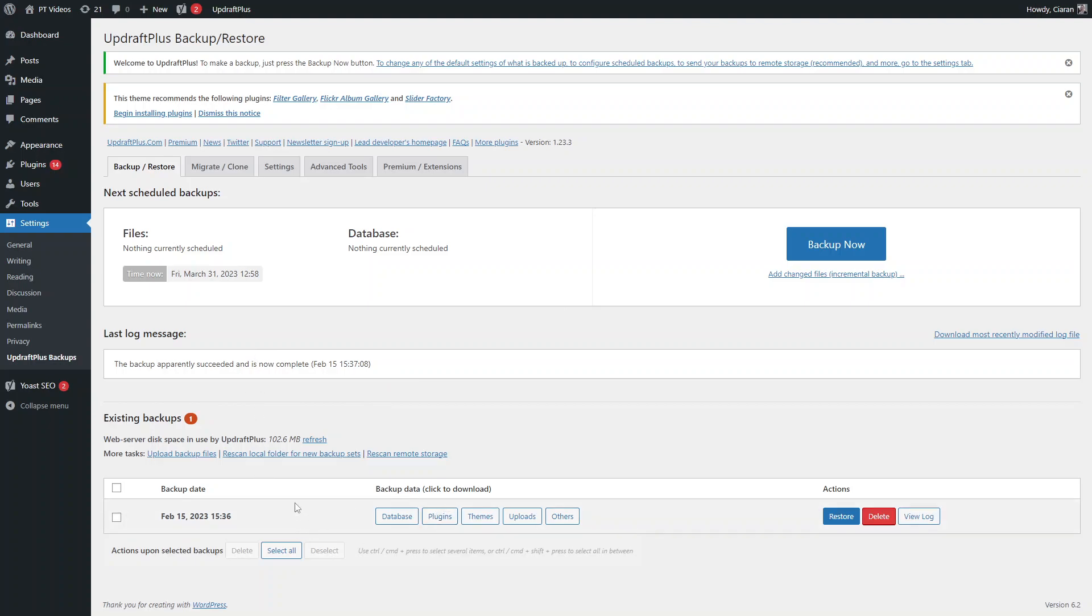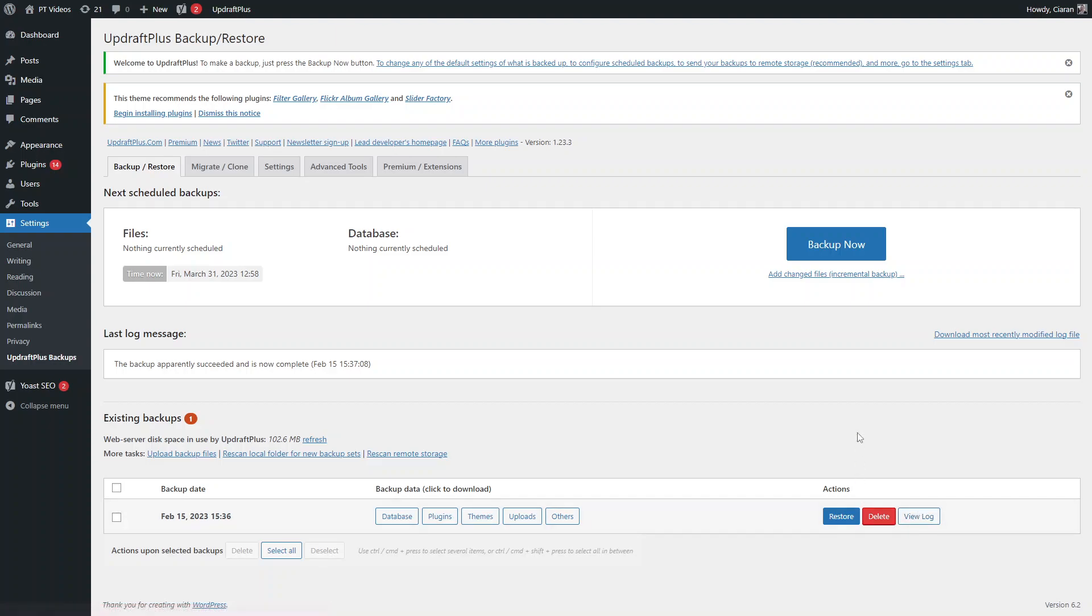You can see essentially this is your backups settings here. It'll show you the next scheduled backup, and you can tweak that if you want to do a backup every day or every week. It'll give you a last log message, so the last time you backed up your site, and it'll also show you any existing backups that you have.